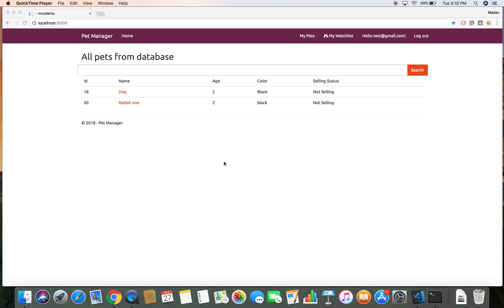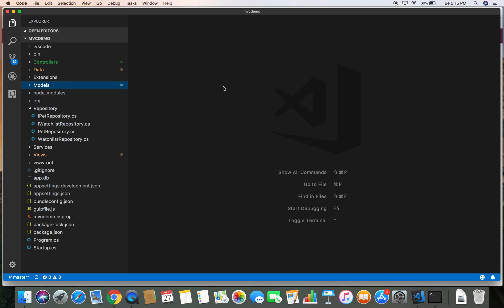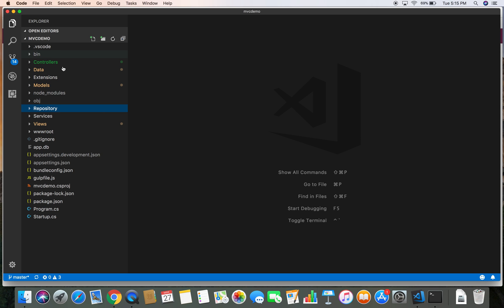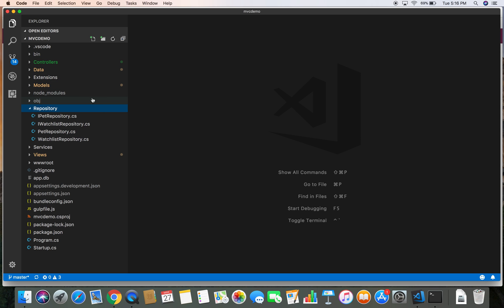Hello again, this is Madhan. This demo is the continuation of our previous demo, adding a notification feature to our MBC demo application. So let's jump back to the code. In this demo we are going to create a notification repository to interact with the notification model and database.